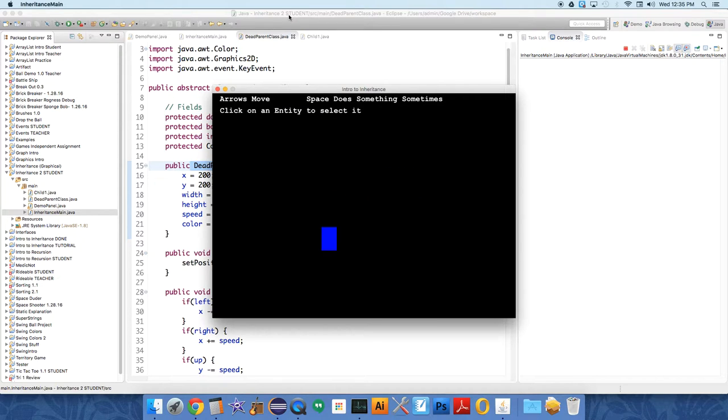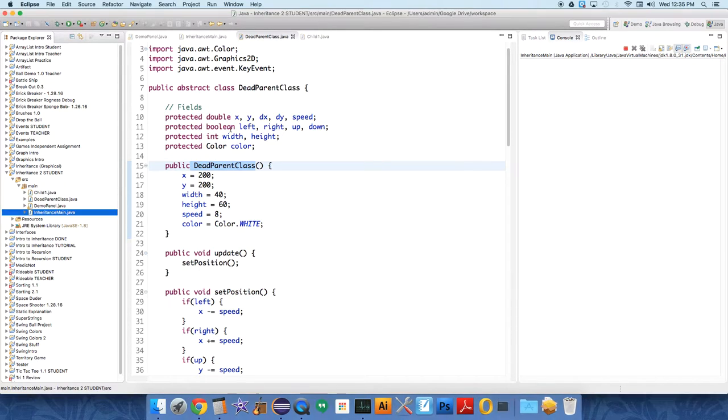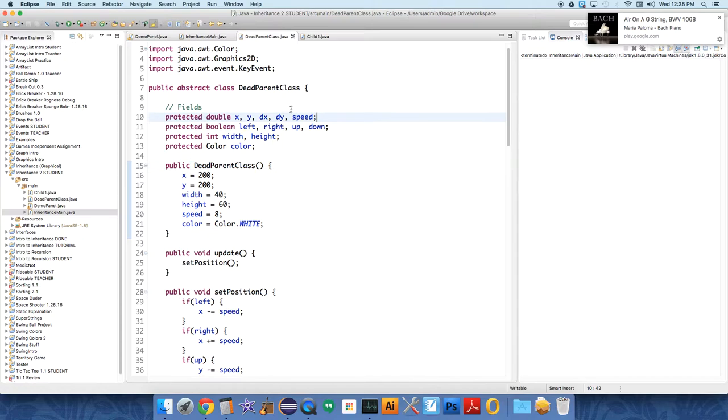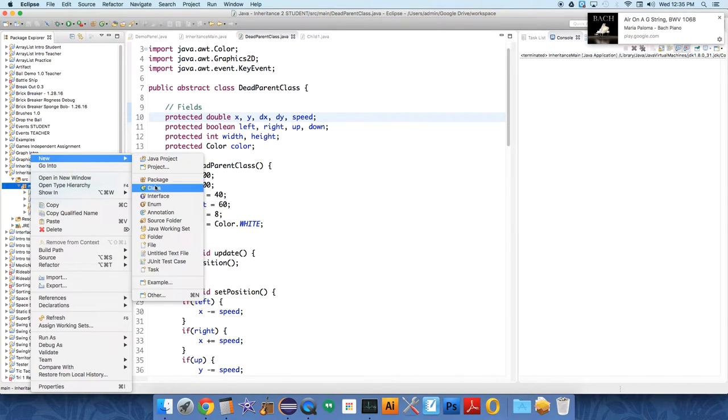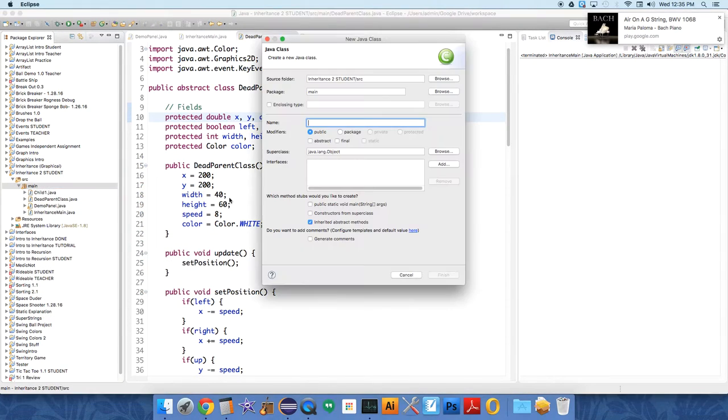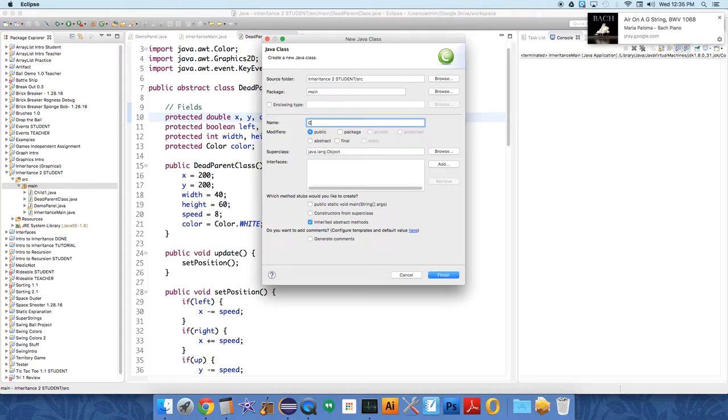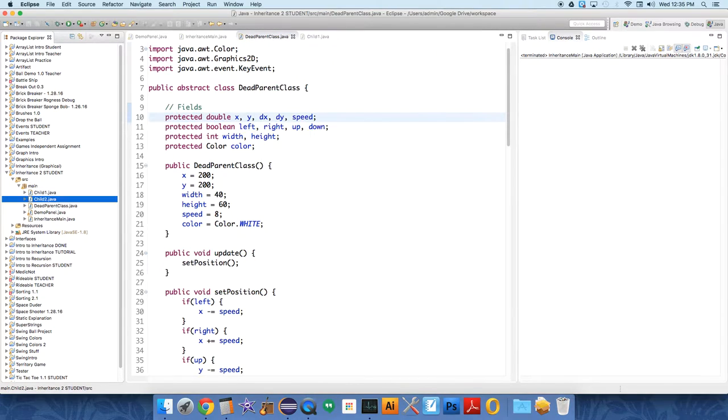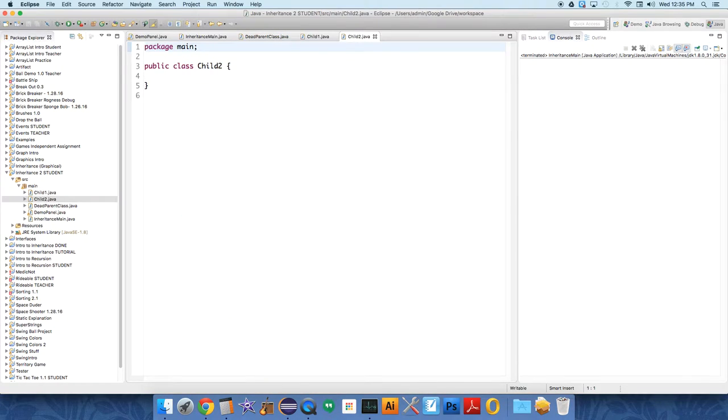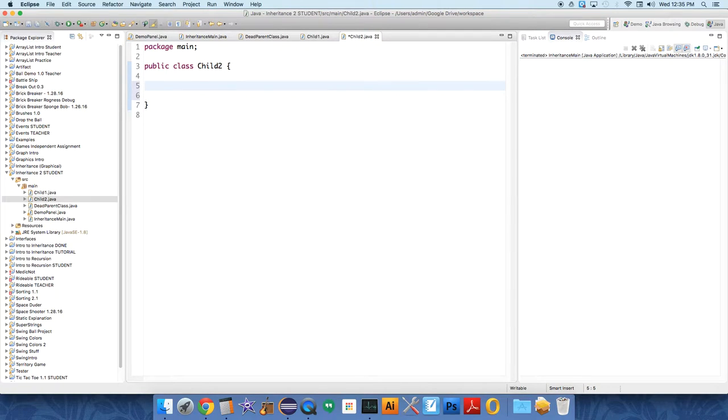We're going to create one that has gravity and can jump. Let's create a new class called Child2.